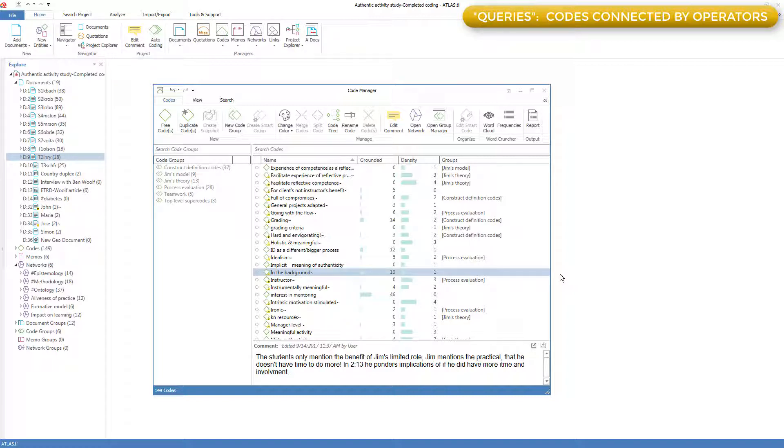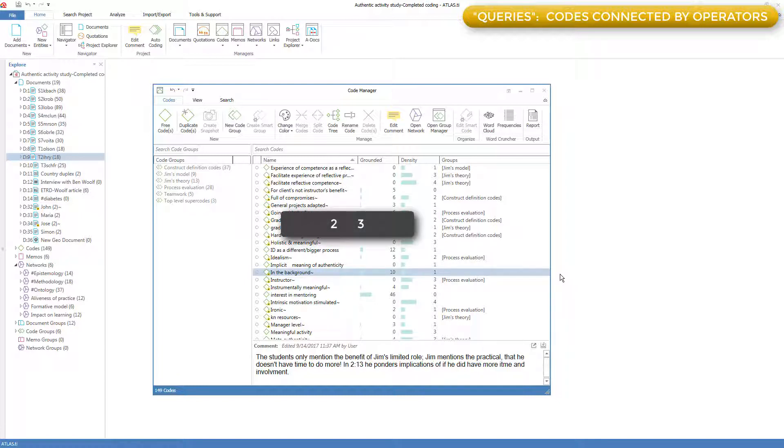An operator is something that connects what are called operands. So if you have two operands, like the numbers 2 and 3, and you connect them with an operator, like plus, then the result is 5.